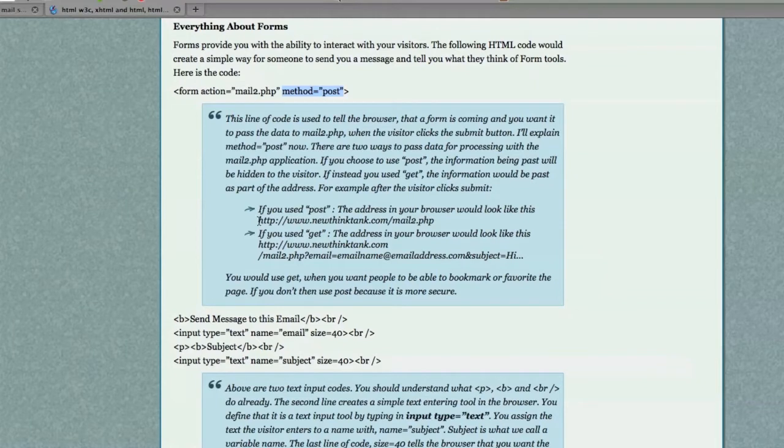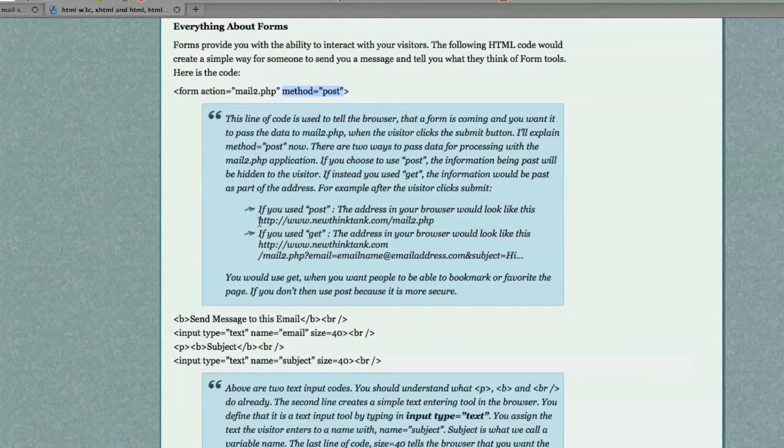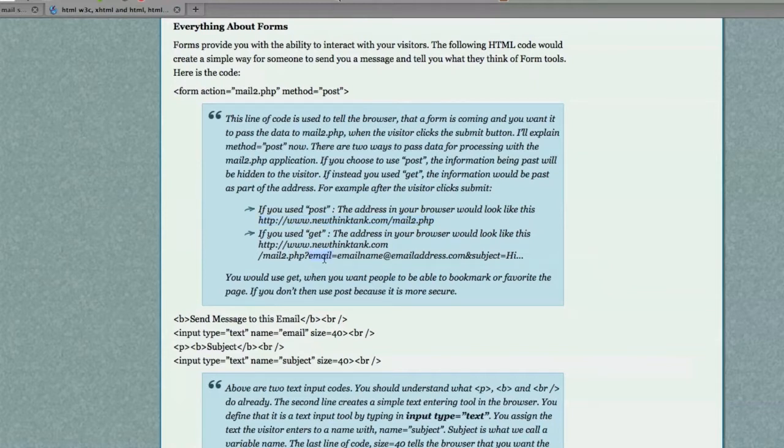I'll explain what that means. When you post, you have to understand when you are sending form data, that variables are created, which are names that you will associate with whatever information the user enters. Now, if you do not want that information to be seen in the link to the web page, then you would use the posting method. If, however, you would like the information, like here, you see email as a variable, and here would be an email address.